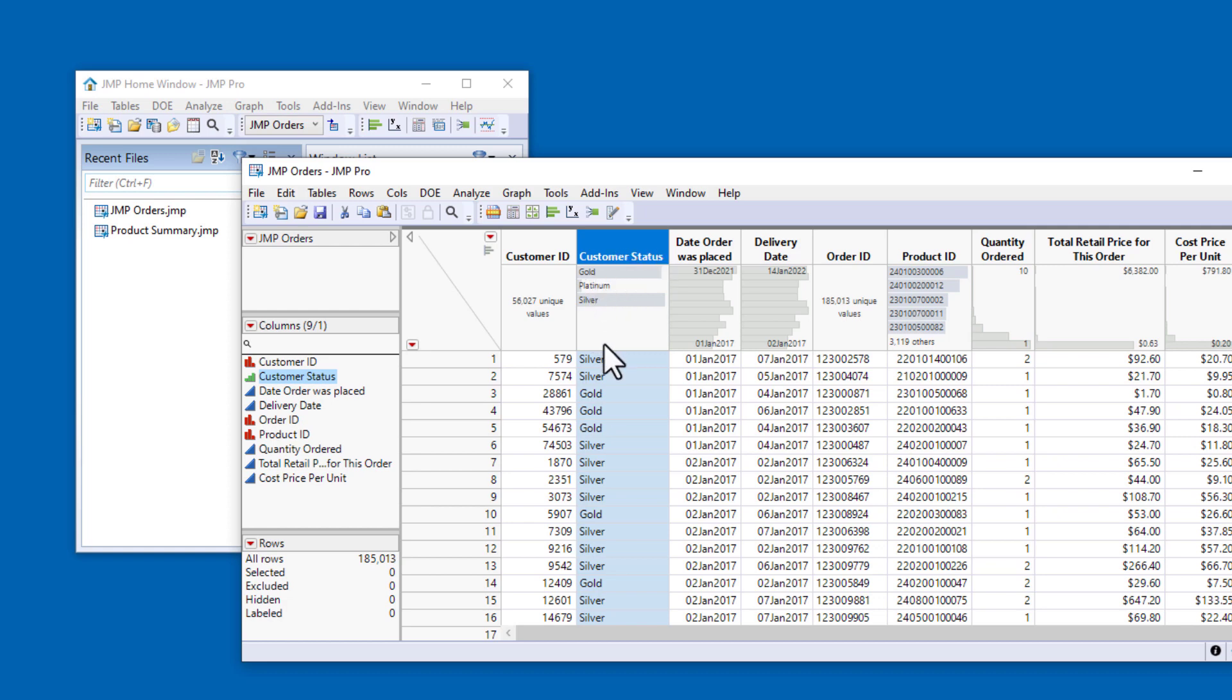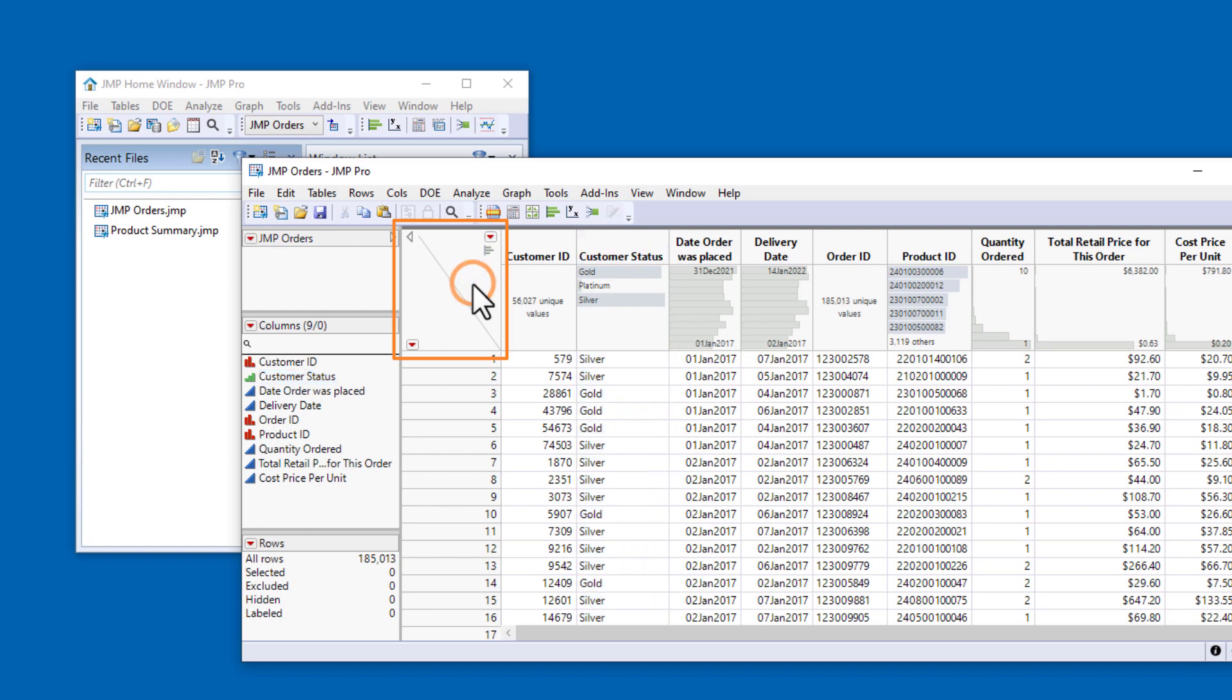To deselect one or more selected columns, you can click above the diagonal line in the upper left corner of the data grid.